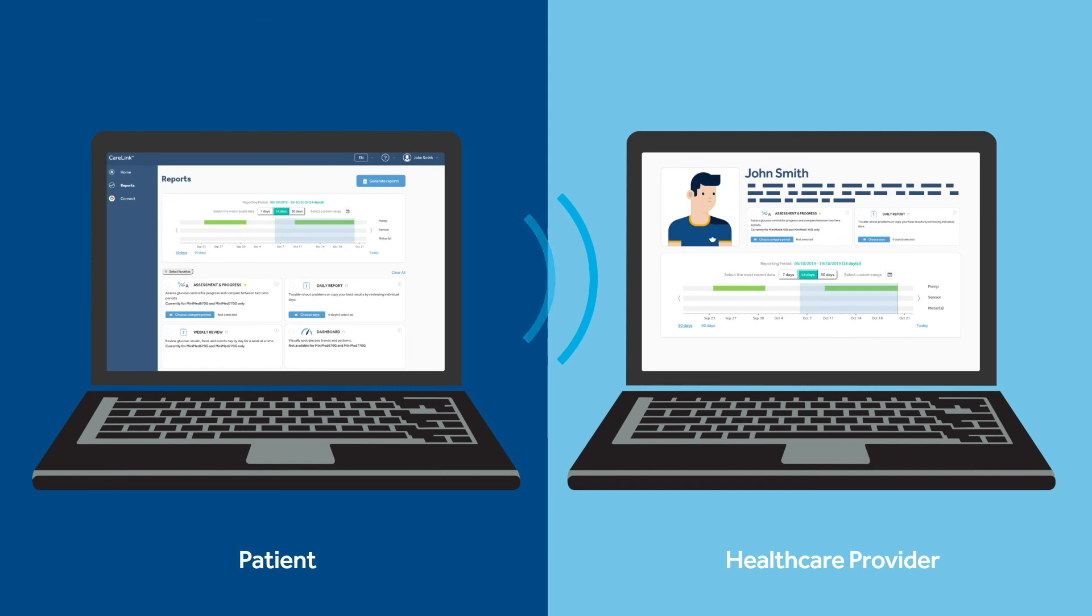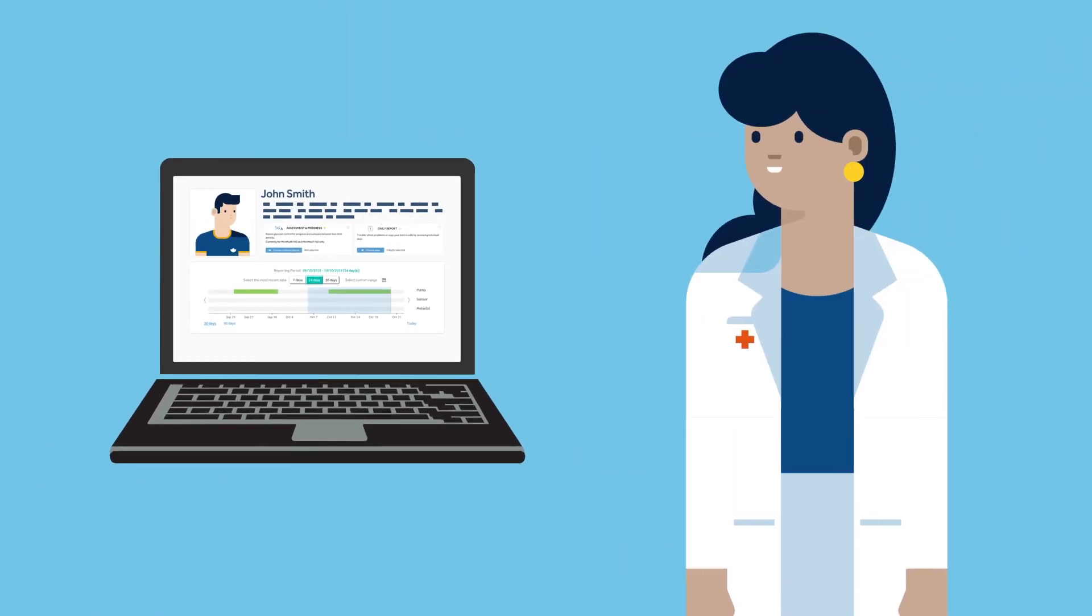CareLink Personal Software lets you share device data directly with your healthcare professional by linking them to your account. Once linked, your physician will automatically receive your data so you won't need to upload in the office. Reach out to your healthcare professional to learn more about linking.